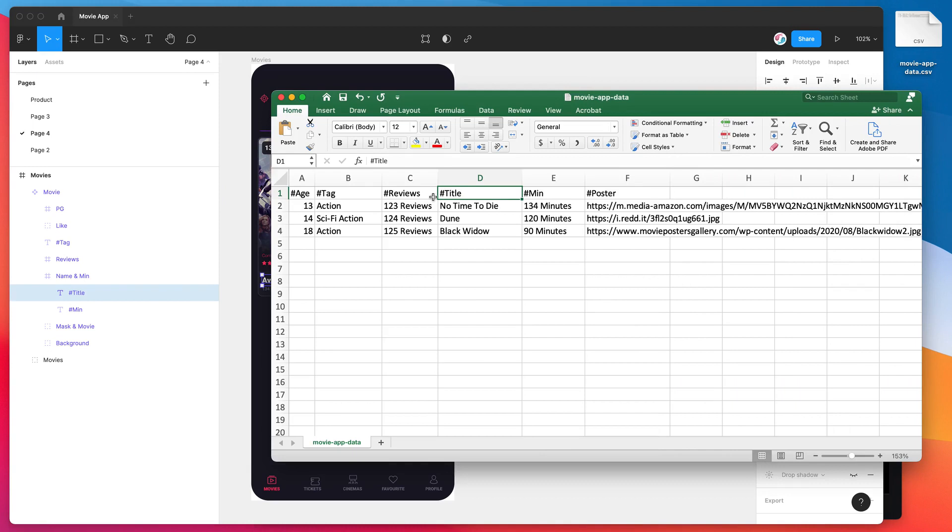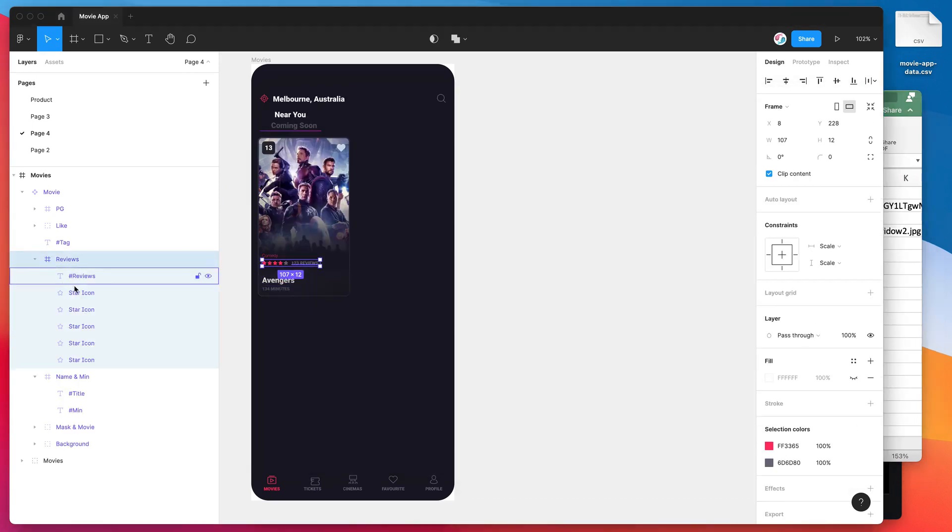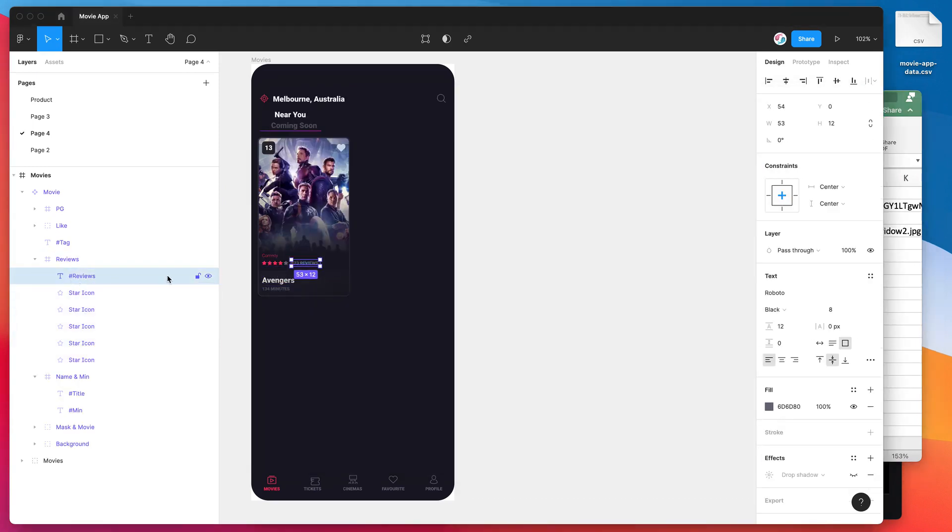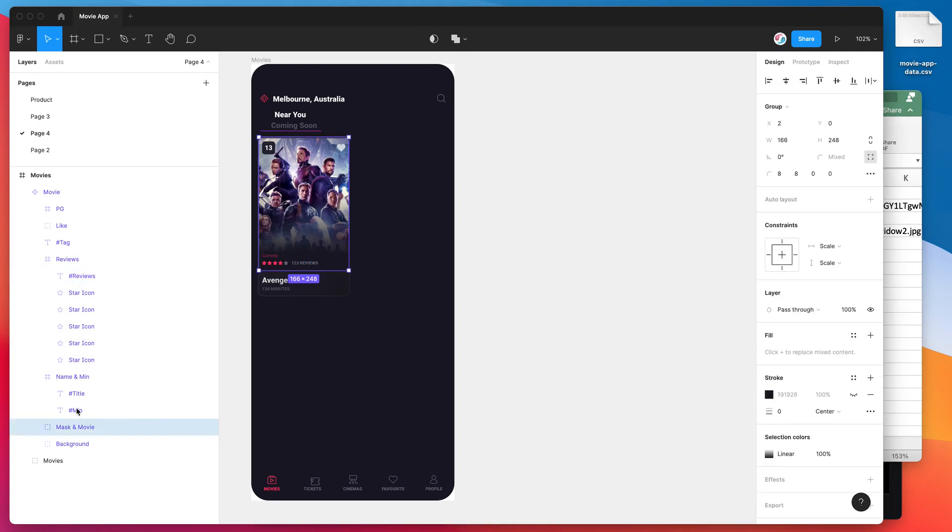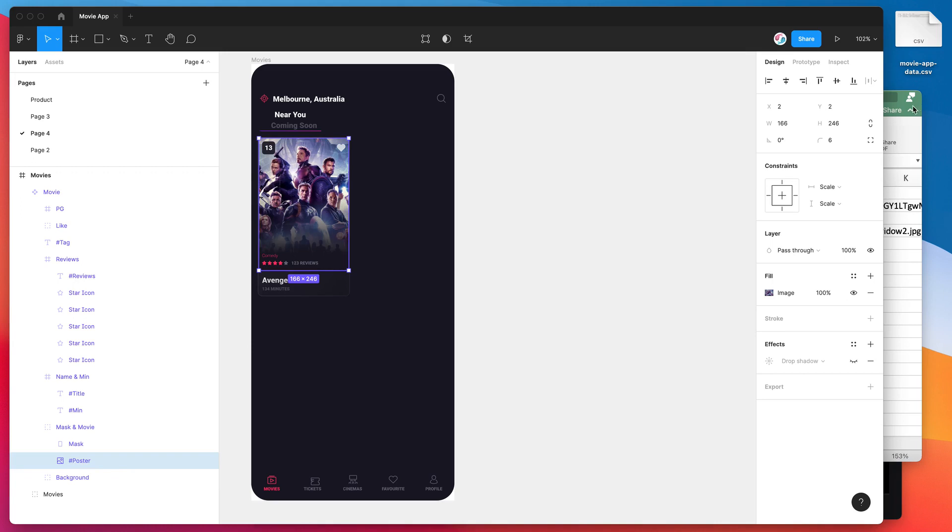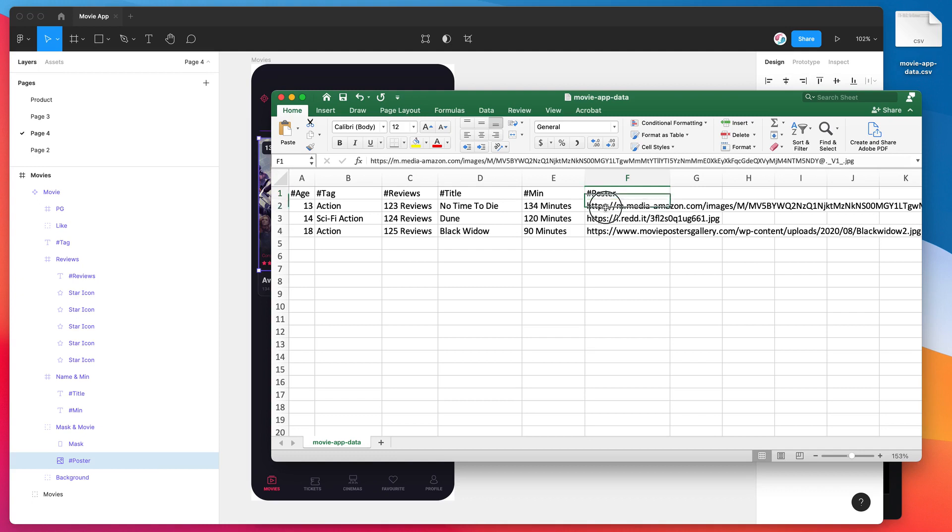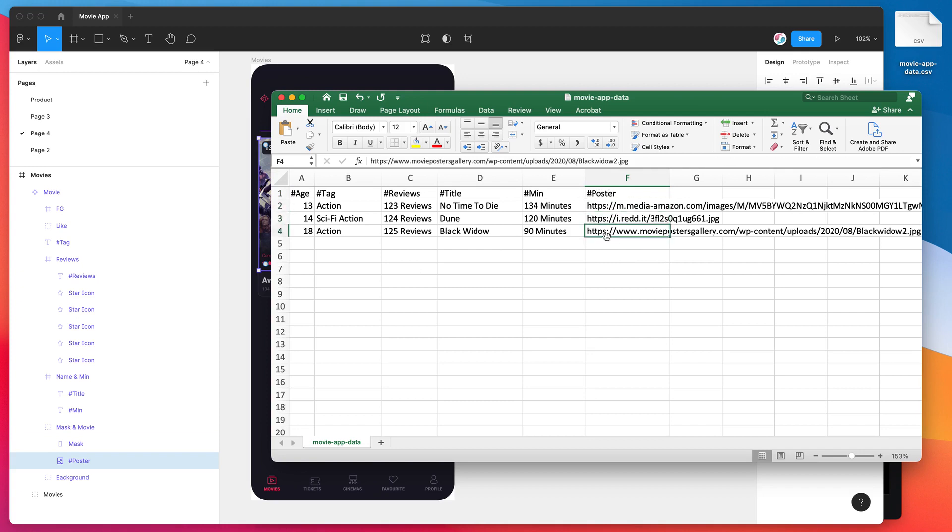The same thing is true for the reviews. In here I can see I've got a text layer with hashtag reviews, and also in this image layer. I've got a poster, this image sort of movie poster layer which is an image in Figma, and I've named that image layer also hashtag poster, which matches up with the poster column in my spreadsheet. So what that means is we're going to actually automatically swap out that image dynamically in a minute when we run the plugin, and it's going to automatically swap in this image content into our Figma design.